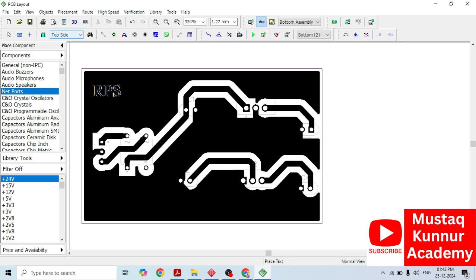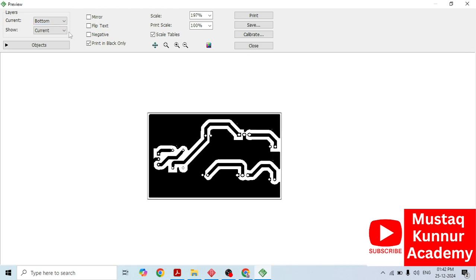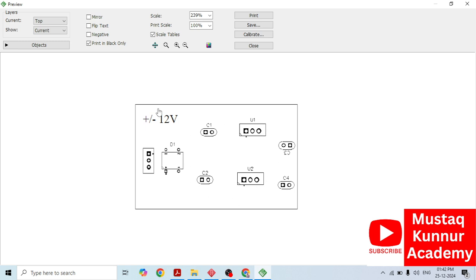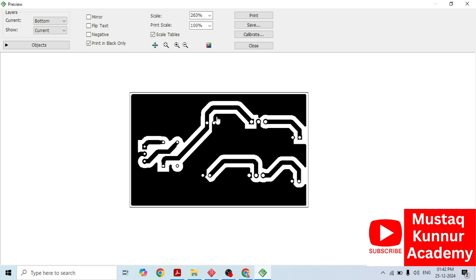Now it is time to take its printout. In order to get the printout, simply go to preview. Here we can see both the bottom layer and the top layer. If you want to look at the top layer, select top layer. If you want the printout of the bottom layer, simply go to bottom. This is the layout of plus or minus 12 volt power supply. Do not select flip text or negative. Click print in black only and click print. Once you print this, you can go for the fabrication of the PCB using the thermal method. This is all about plus or minus 12 volt regulated power supply. Thank you.